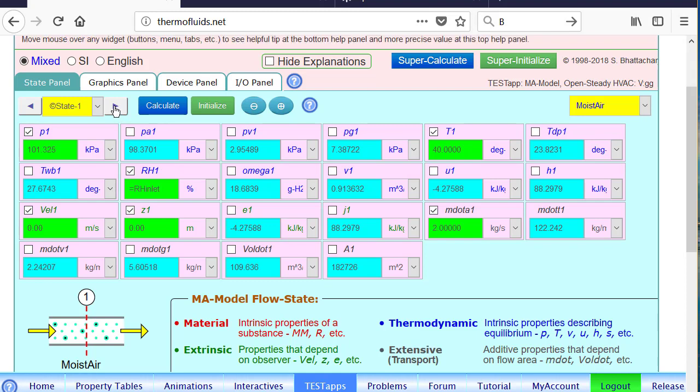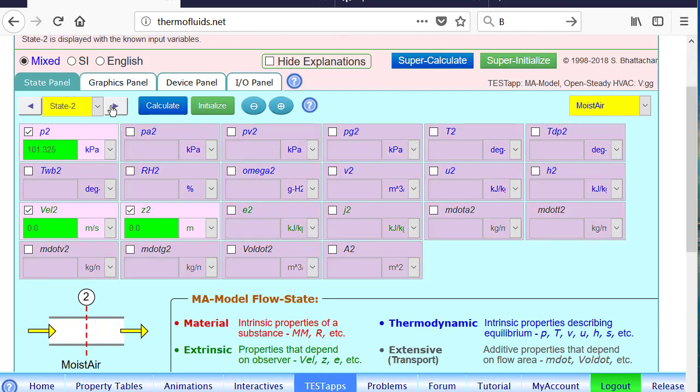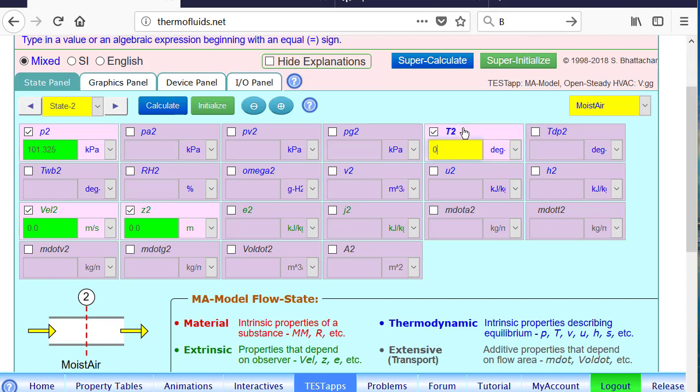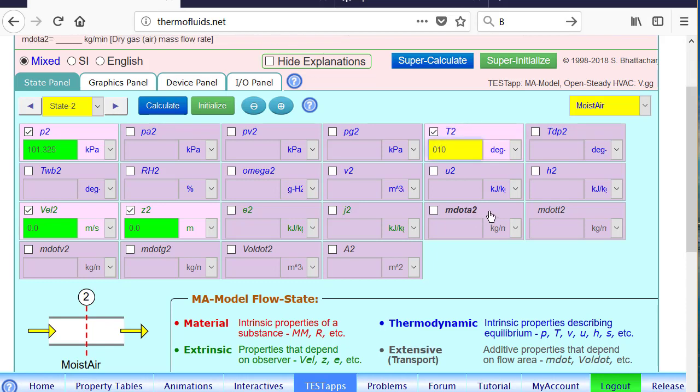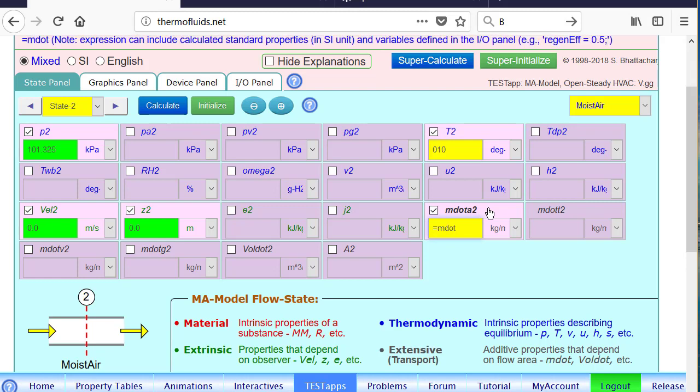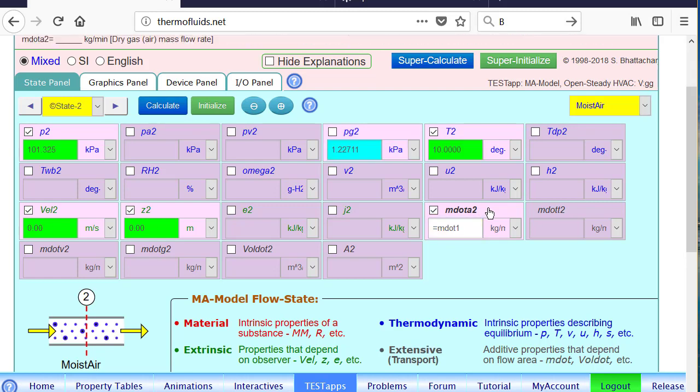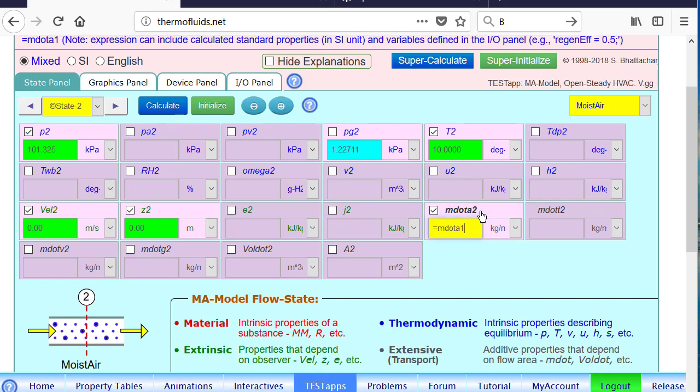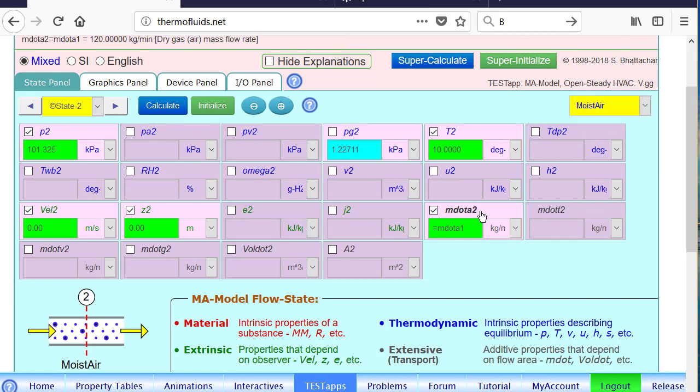Let's evaluate the exit state. State 2 is again moist air. There are two exit states. So let's evaluate the moist air exit state. The temperature has been cooled down to 10 degrees Celsius. And as already mentioned, the mass flow rate of dry air cannot change. However, we cannot write mass flow rate of vapor is the same, because we are taking water out. So this will not be the same.